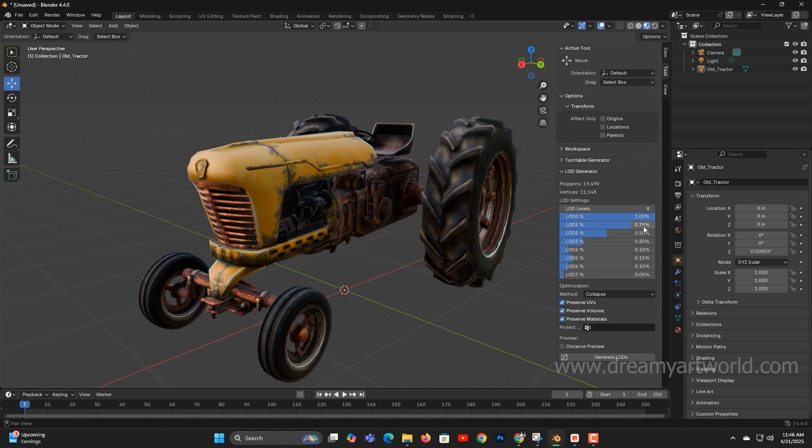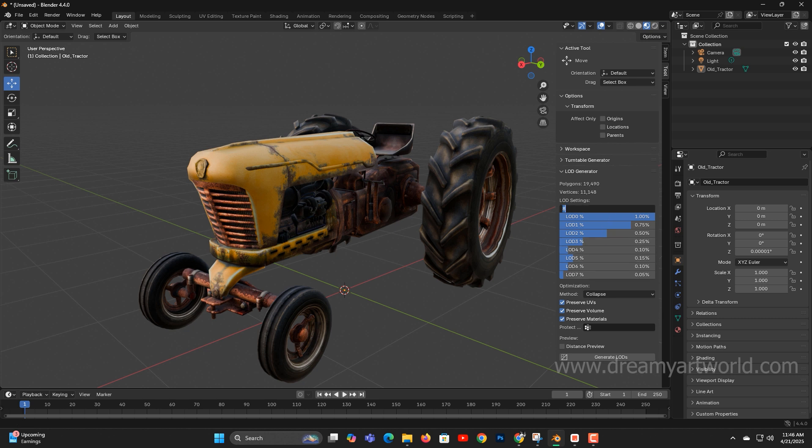Now let's talk about the values. LOD 0 is set to 1.0, which means 100% of the original poly count. For this demonstration, I'll stick with 5 LODs.